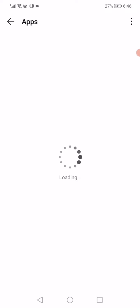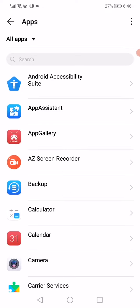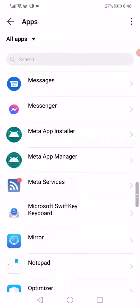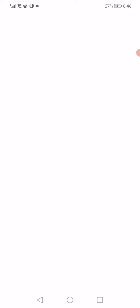After that, you have to scroll until you find Instagram. Click on it, click on this force stop option.